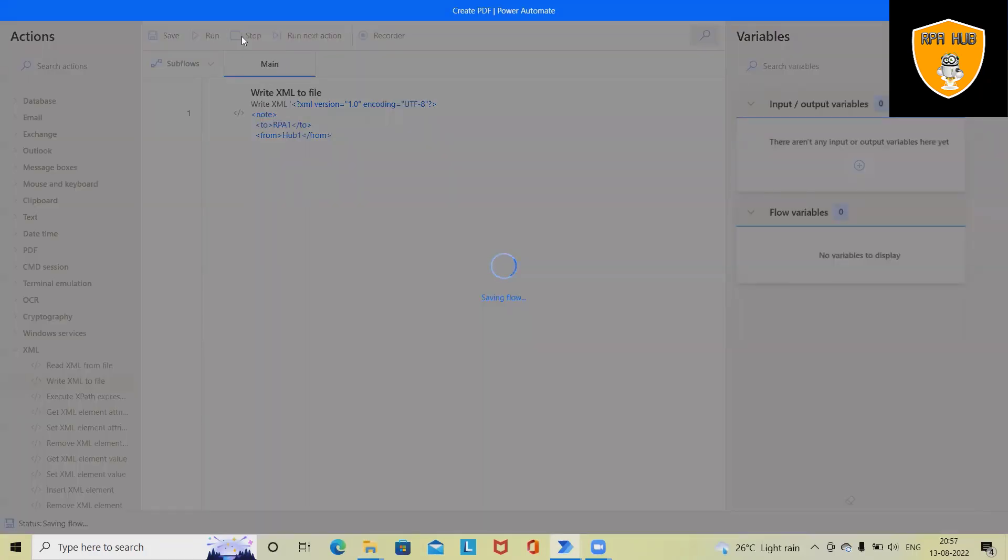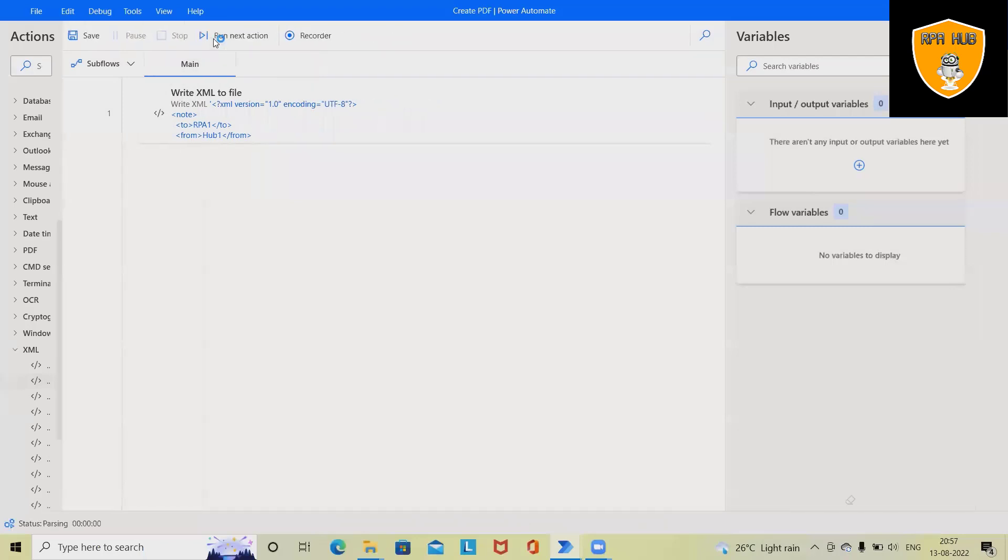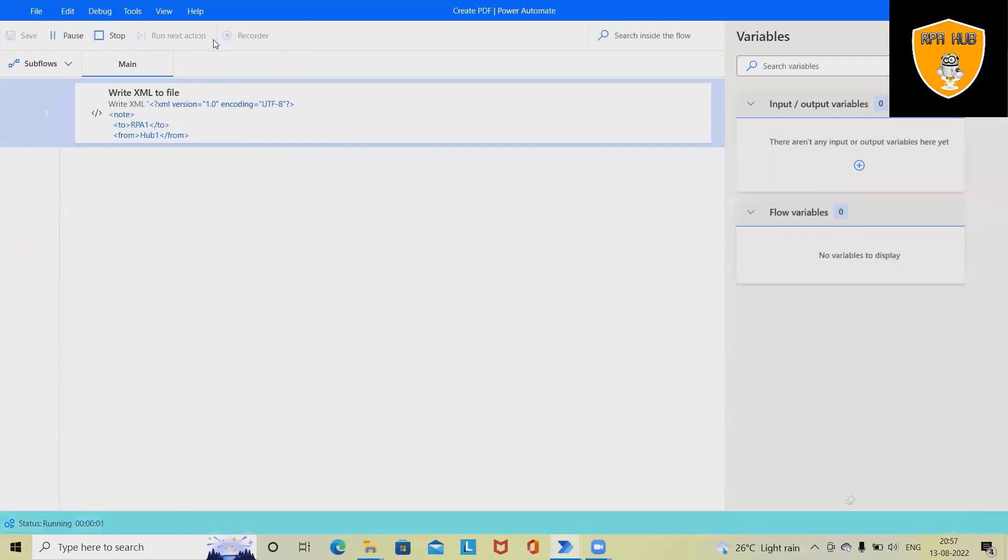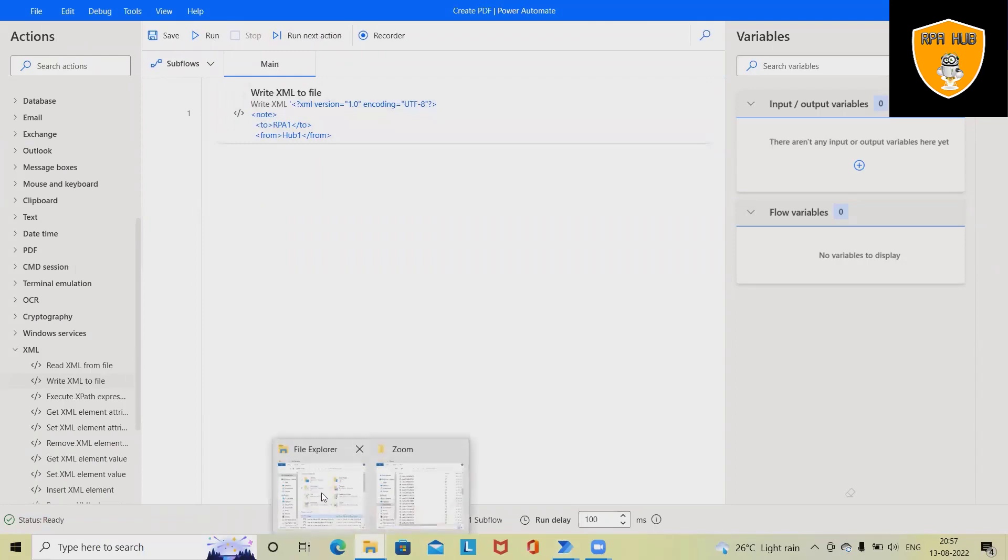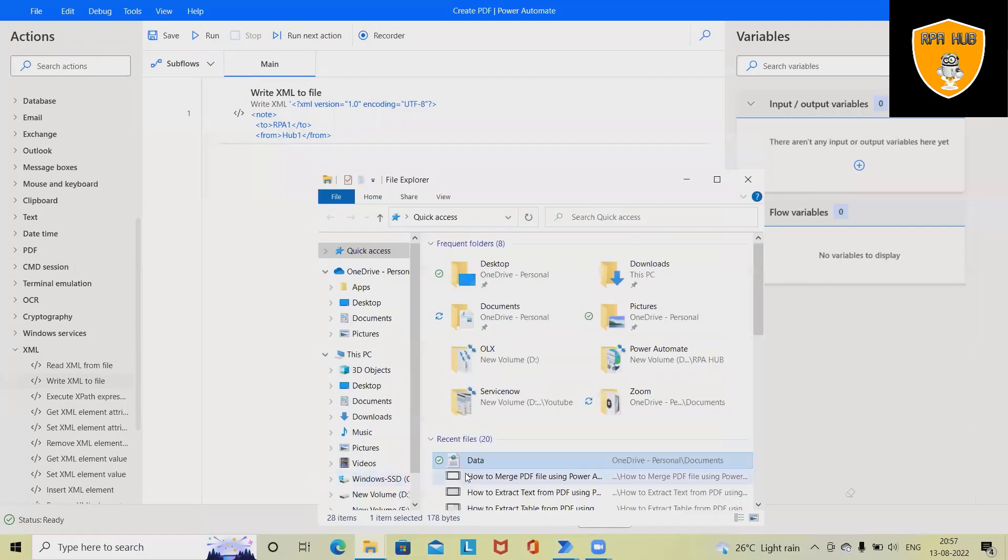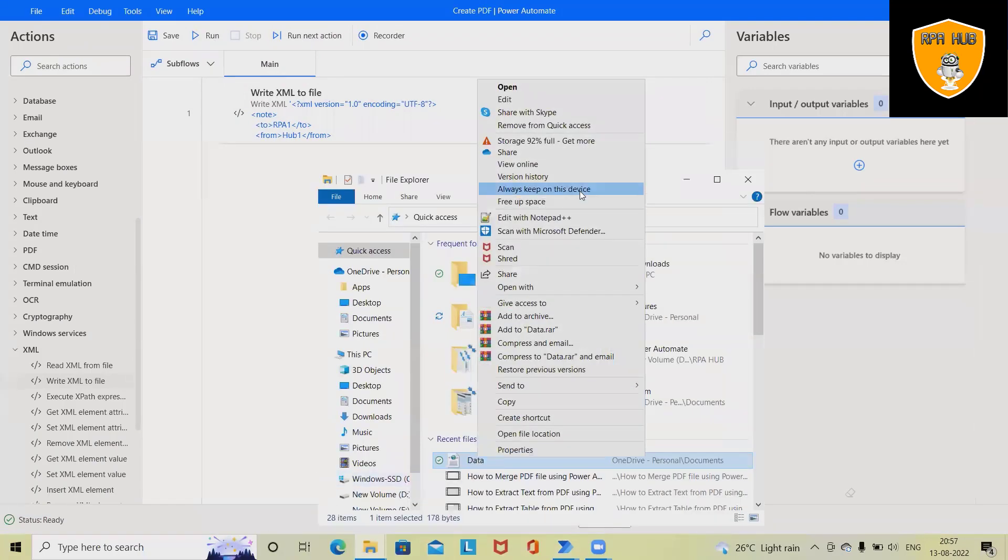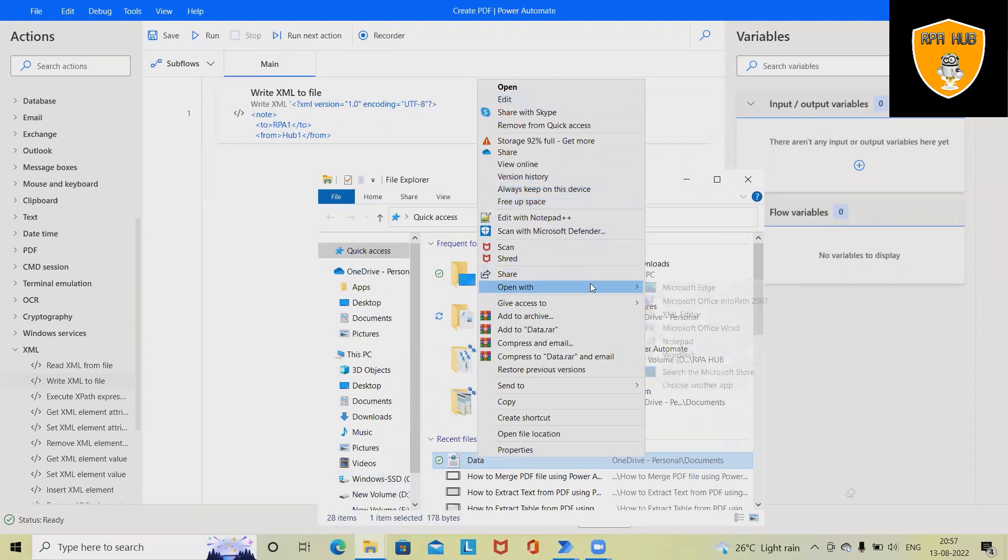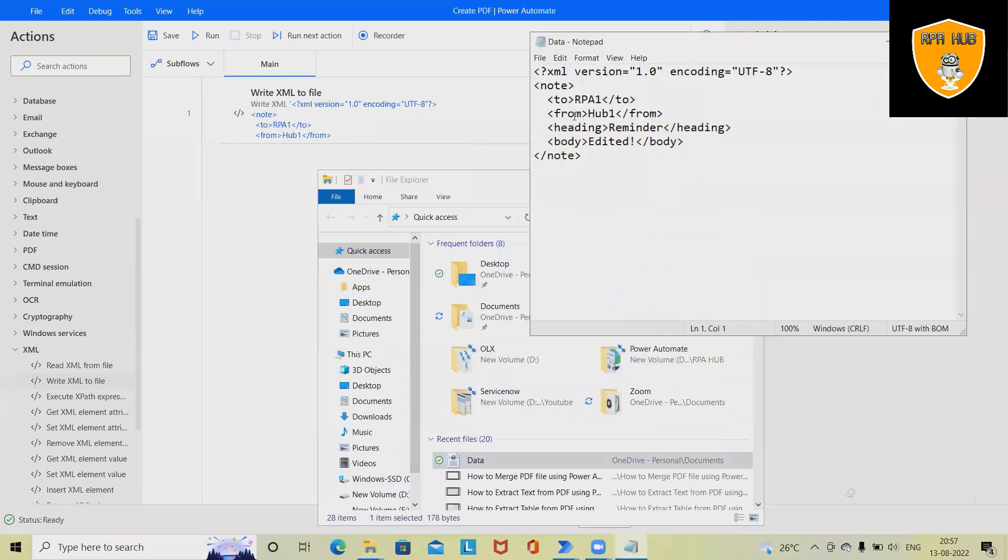Now this process has been executed successfully. Let's reopen that notepad file to see the details. Now you can see the exactly same data which is added to update the field is available here.